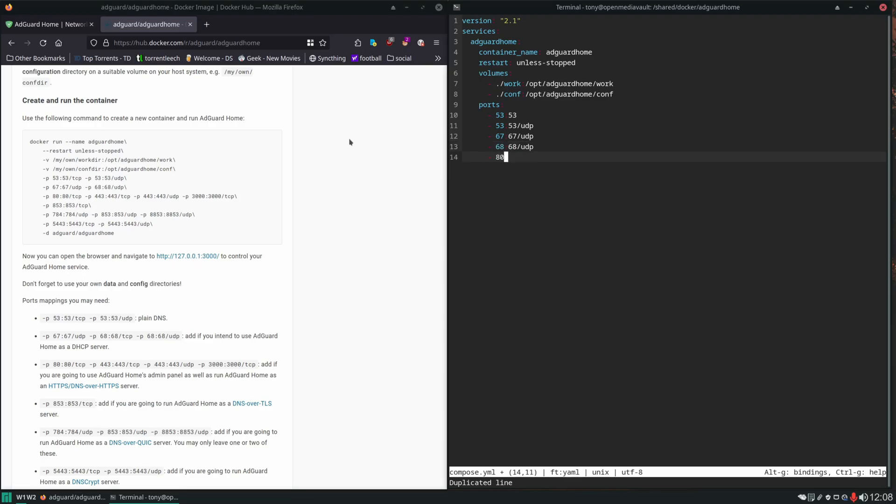Here's another port that's going to cause a conflict because OpenMediaVault is already using port 80 for the OpenMediaVault user interface, so we're going to change this to 8085. We might have a conflict with port 443 as well, I'm not sure, we're going to leave it for now and then if we have to change it we will.